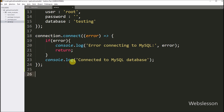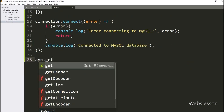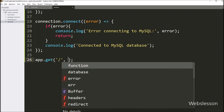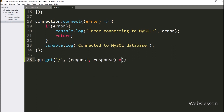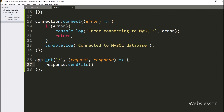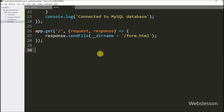Now, for displaying the HTML form on the web page, we write app.get method with three parameters. In the first parameter we write slash. In the second parameter we write a callback function with two parameters: request and response variables. Under this function, we write response.sendFile method, and under this method we write the directory name statement with slash form.html file, so it will display this HTML file on the web page.